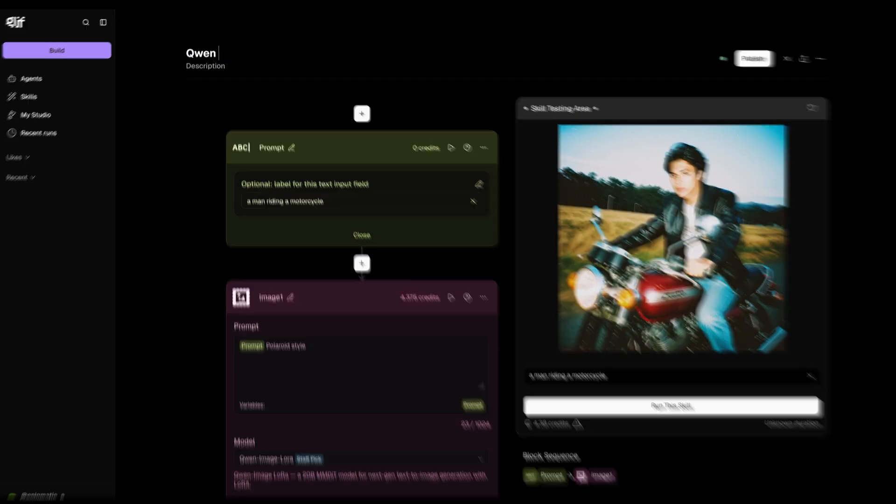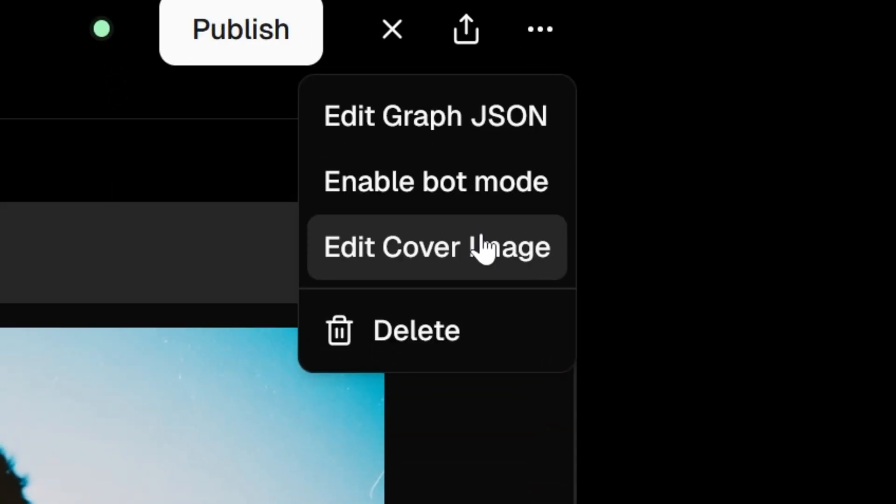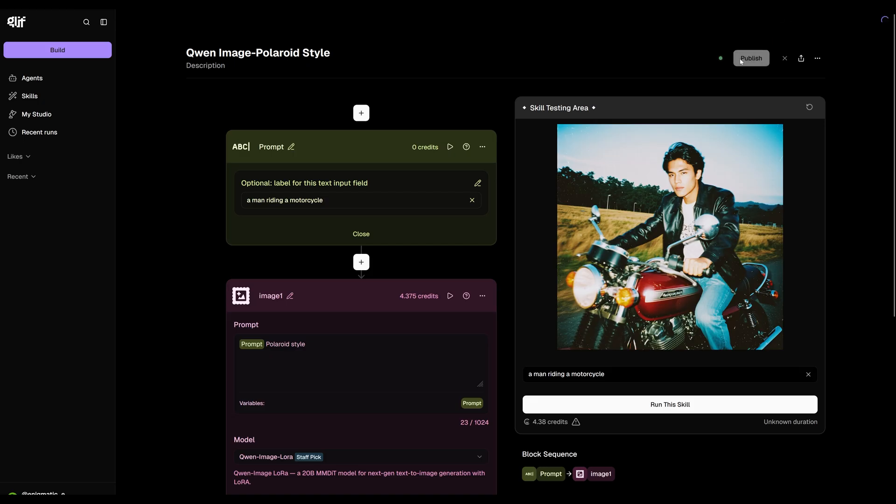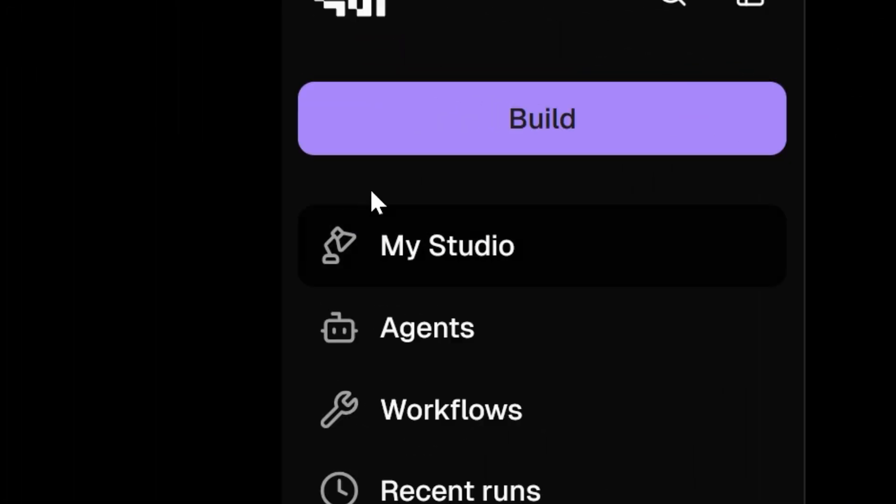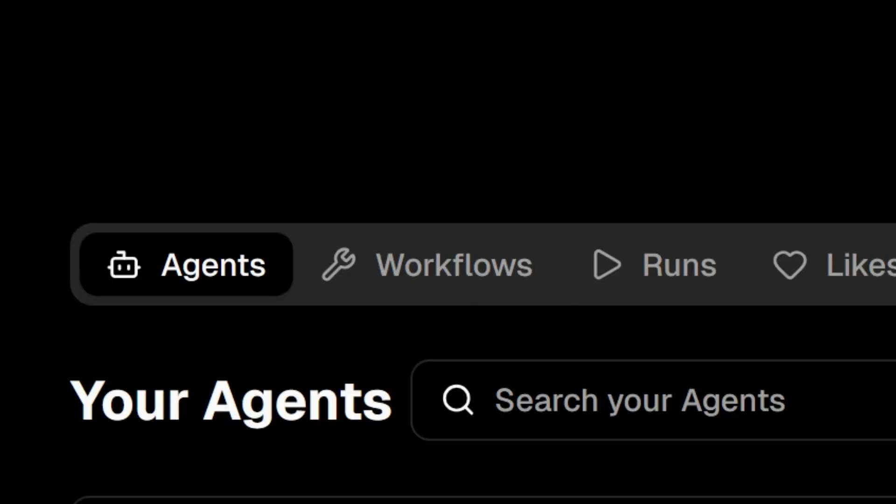But before you publish this, you probably want to rename this. If you'd like to add a thumbnail to this, click on the three dots here, select edit cover image and drop in an image. And now we can publish this and you'll find it under my studio workflows.